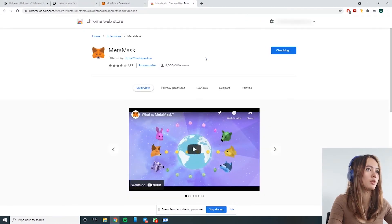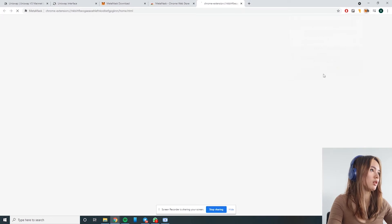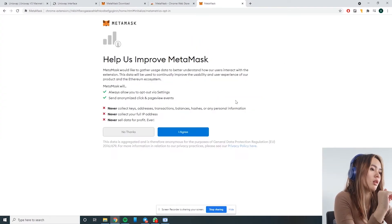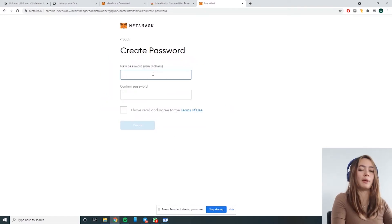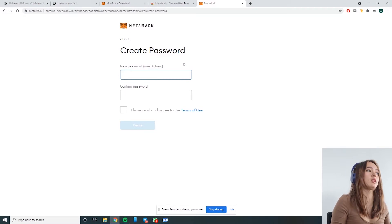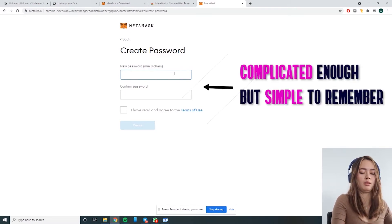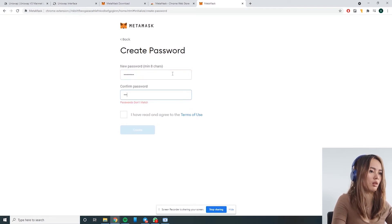Click 'Add to Chrome' to add the MetaMask extension to your browser.